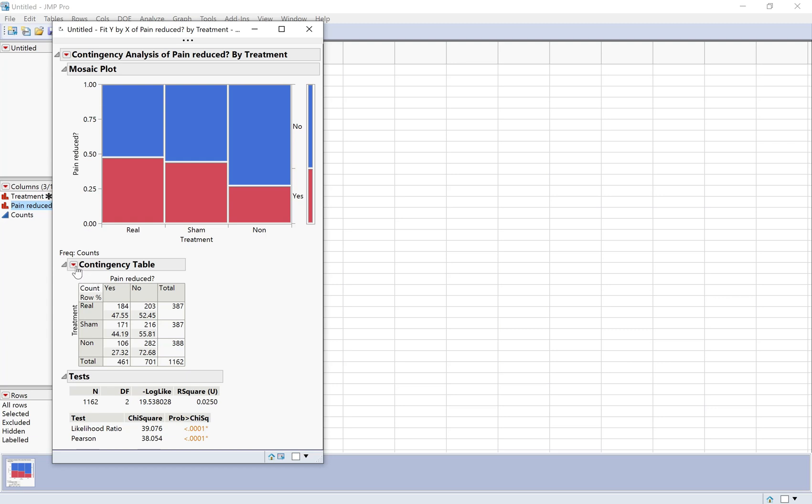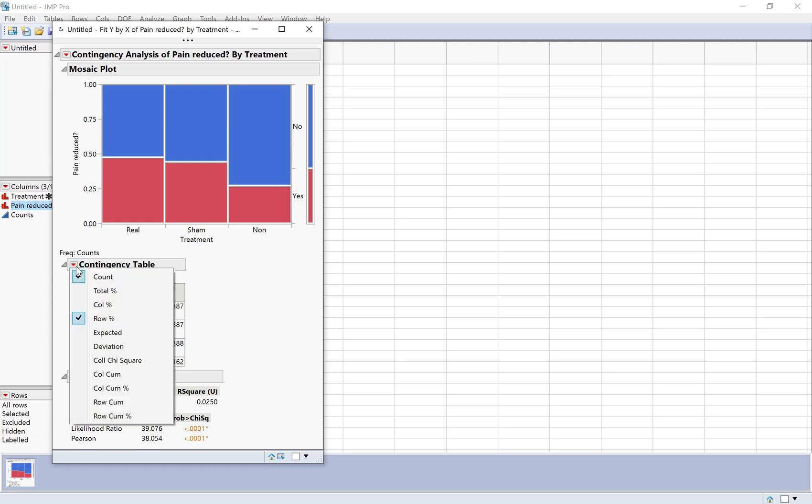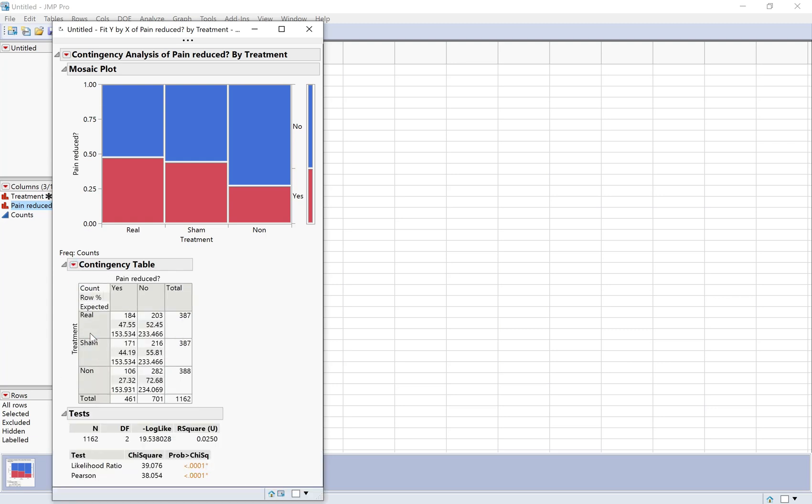If I want to check my validity conditions, I might do the expected counts. Here I can see my expected counts are all nice and large. They're showing in the bottom of the table here. They're all bigger than 10, so my validity conditions are met.